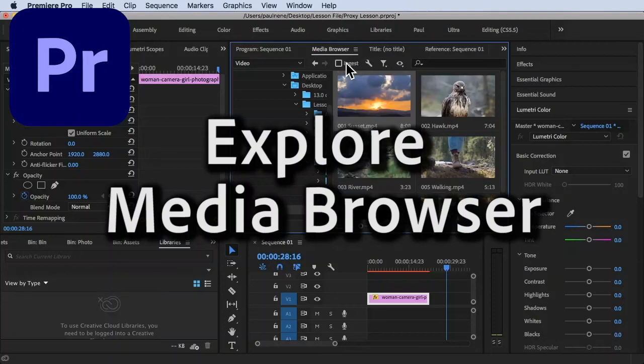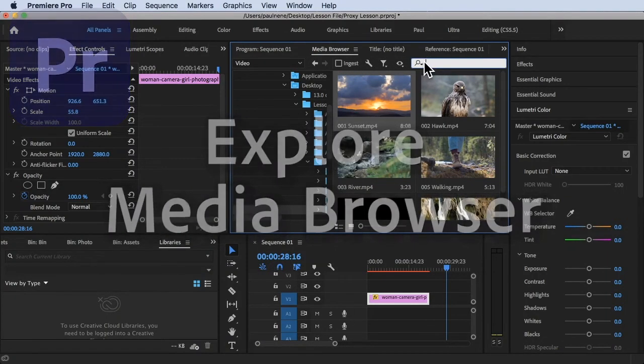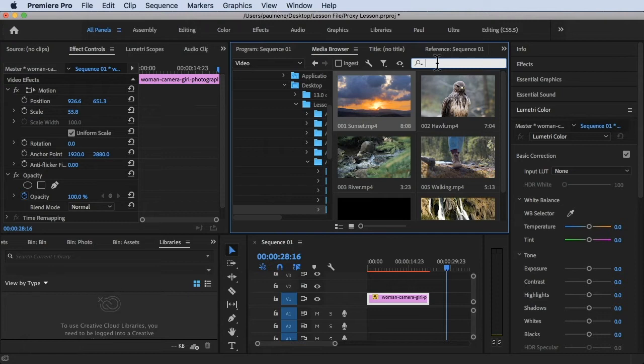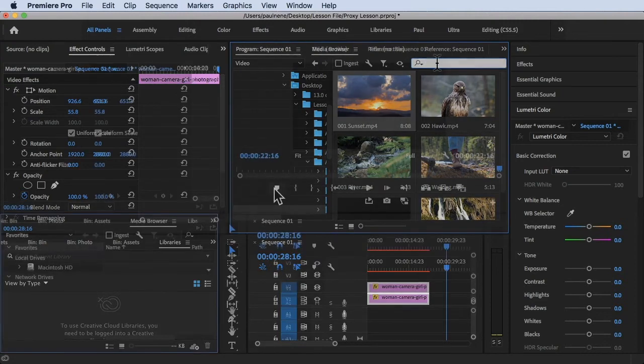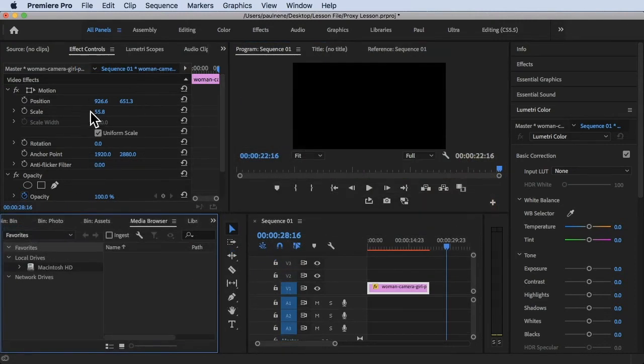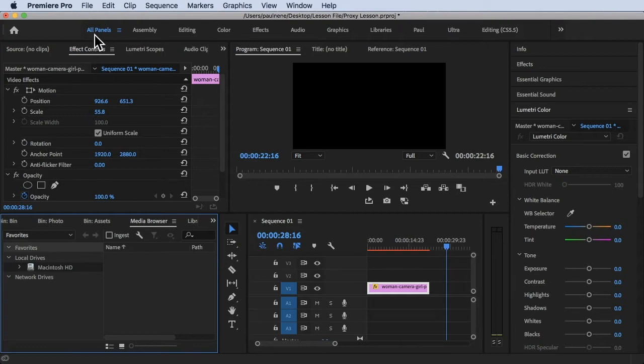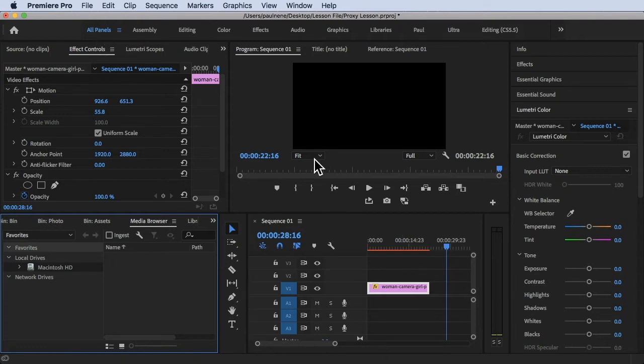Hi, welcome back. In this video we're going to explore the media browser. Let's get started. We are inside Adobe Premiere Pro and I'm currently using all panels workspace.